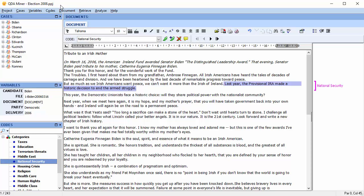We're currently in a QDA Miner project called Elections 2008. It contains 243 speeches by candidates in the 2008 American presidential election.